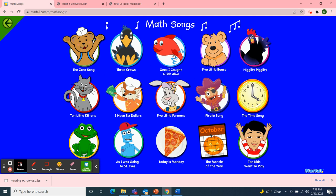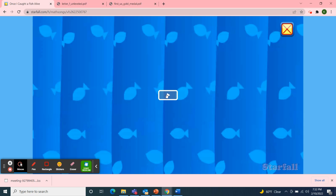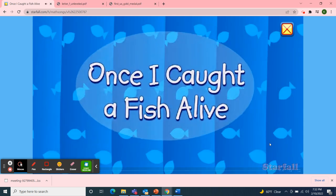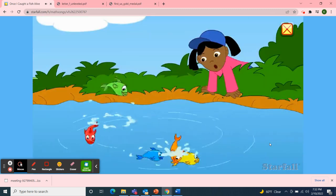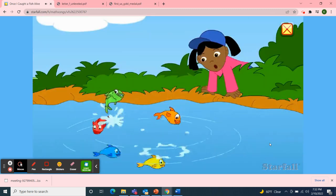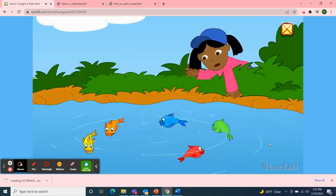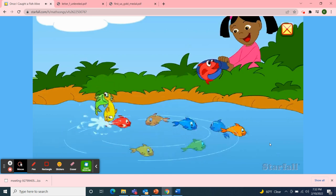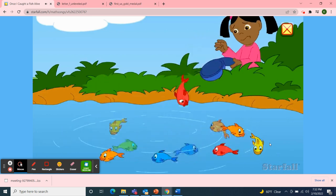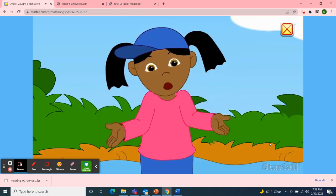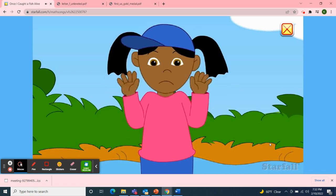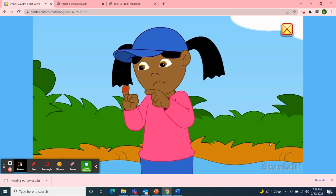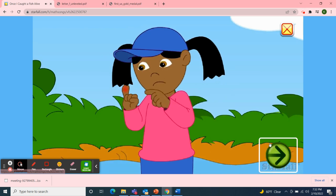Fish starts with the letter F. Once I caught a fish alive. One, two, three, four, five. Once I caught a fish alive. Six, seven, eight, nine, ten. Then I let it go again. Why did I let it go? Because it bit my finger so. Which finger did it bite? The little one up on the right.